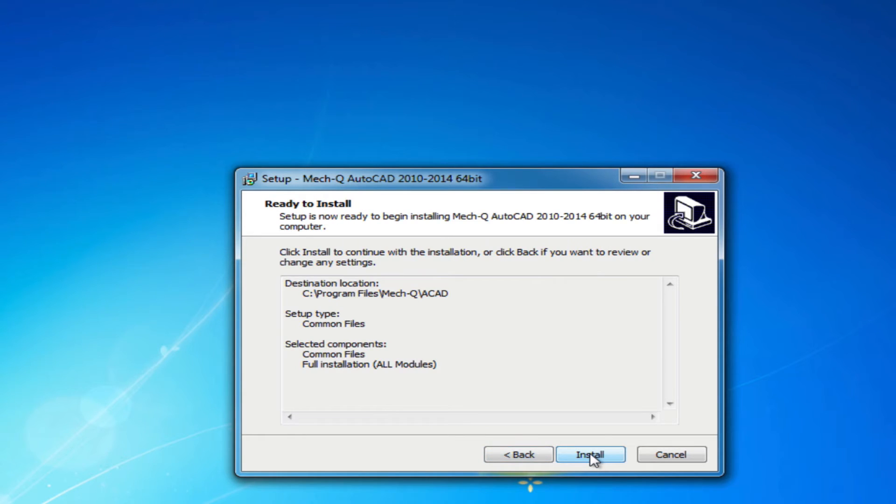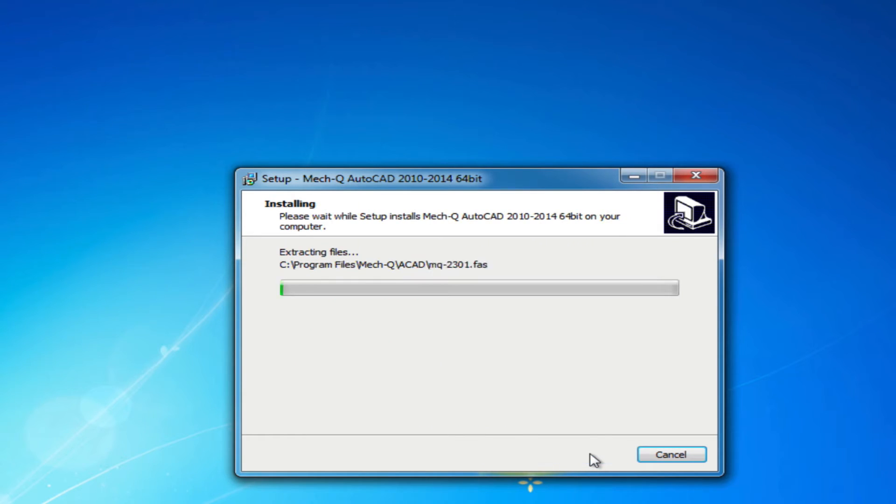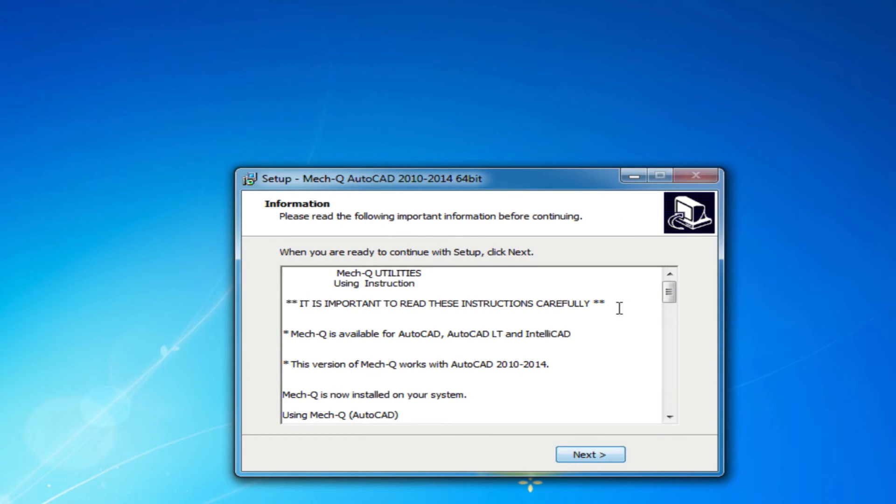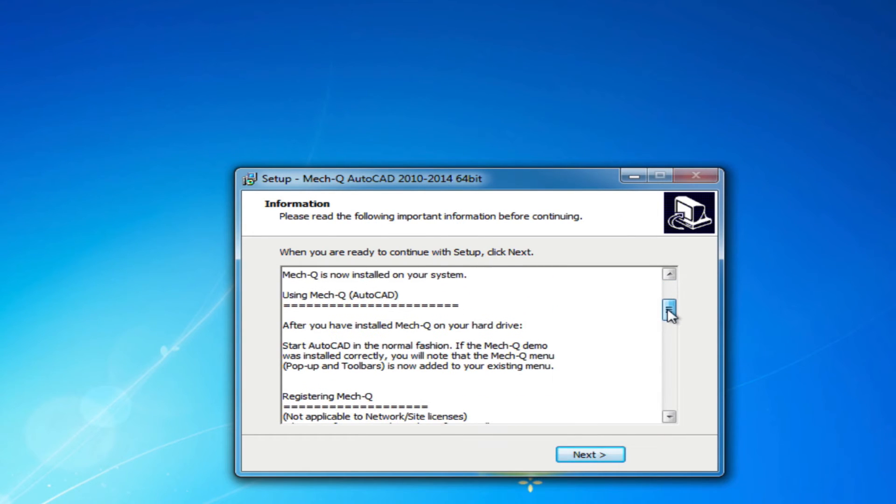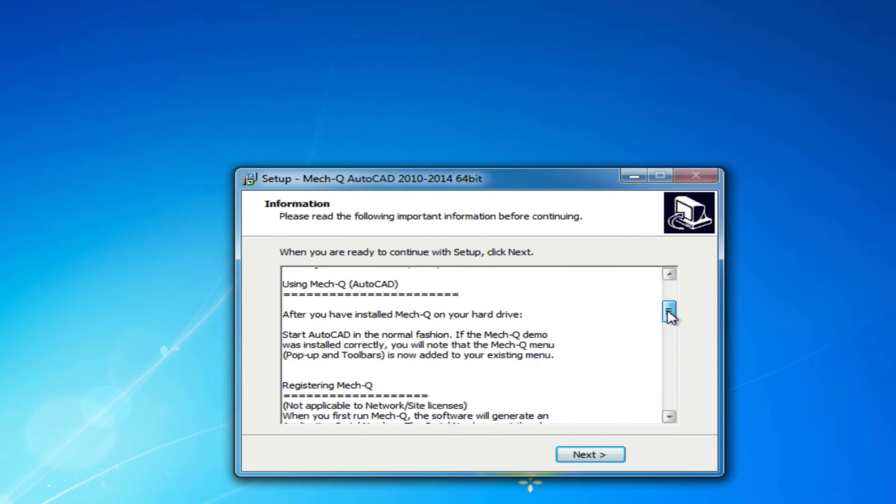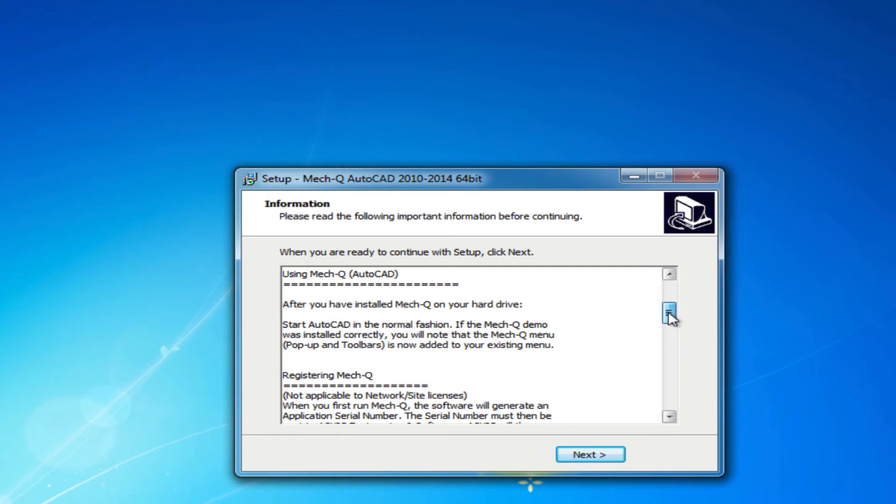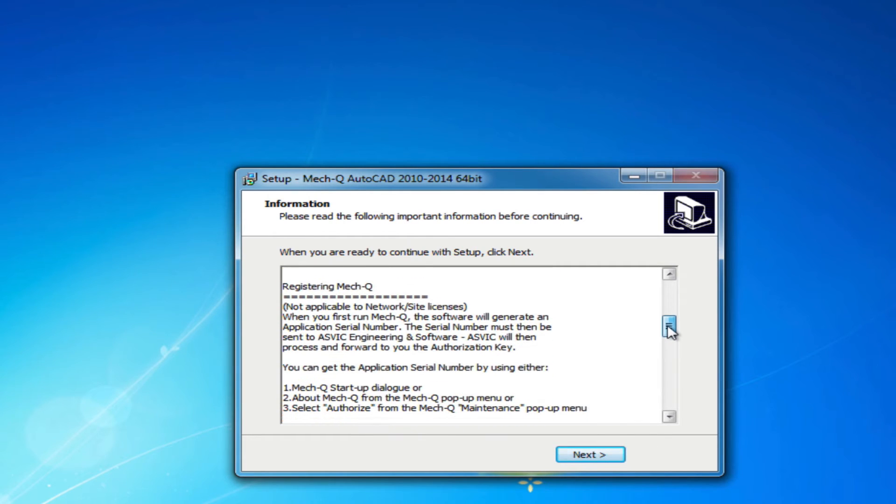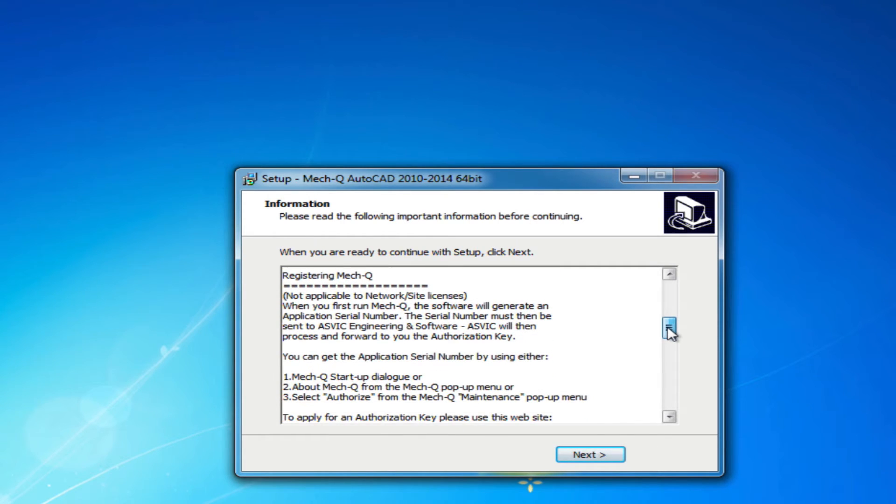Go through and read these instructions real quick and there's a link to the Metcube manual here. You want to read that if you're not familiar with Metcube.